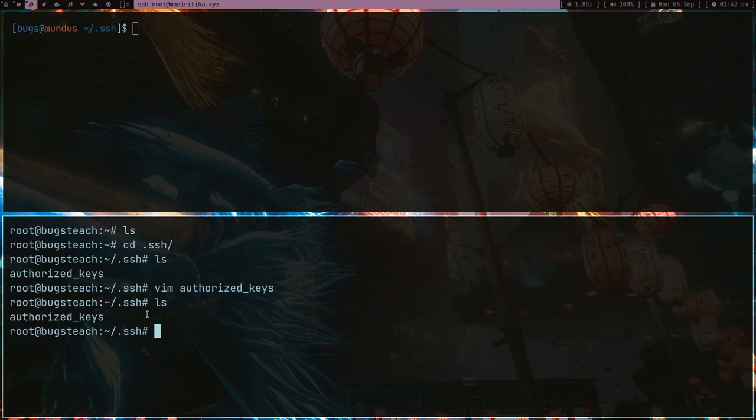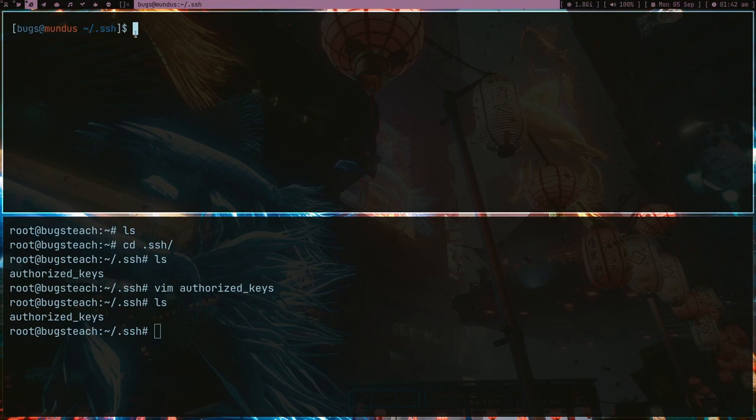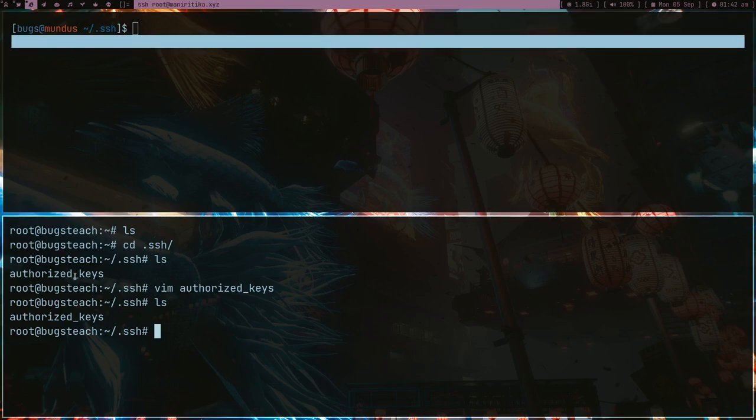As you can see here, I don't have any key pair in my server, which makes sense. I don't need any key pair in my server. Now since my public key is in authorized_keys in my server...